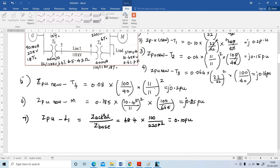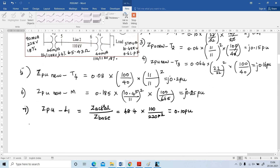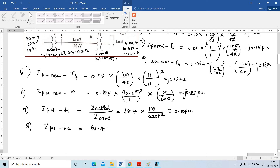In the same manner, find ZPU for line 2. Z_actual = 65.43 ohm. Voltage in section for line 2 is 110 kV. Z_base = (110)² / 100 = 121 ohm. ZPU = 65.43 / 121 = 0.54 per unit.